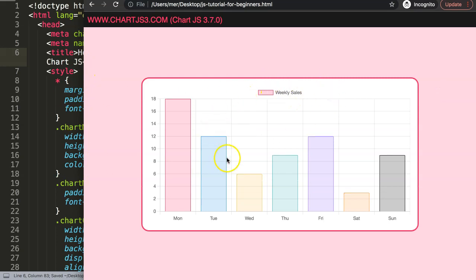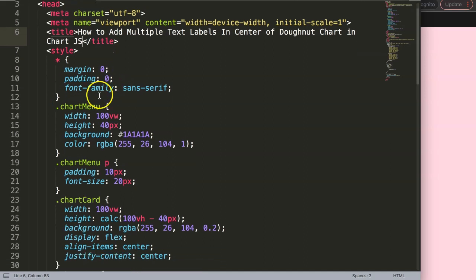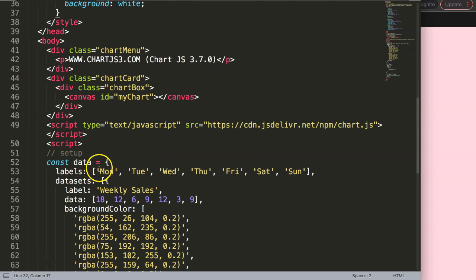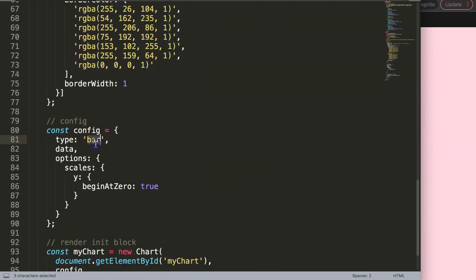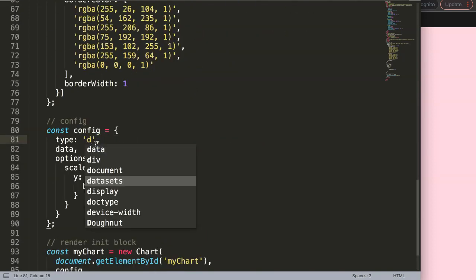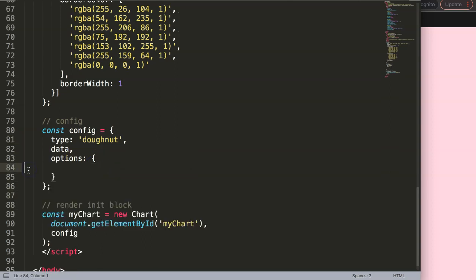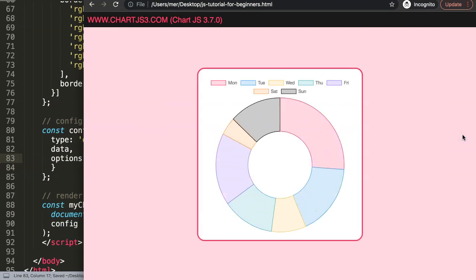Now we have this. What I want to do is convert this into a donut chart. I'm going to scroll down, first change the width to 400 pixels, then make this a donut chart, and finally remove the scales because the donut chart has no scales. Save that - there we are, now we have the donut chart.